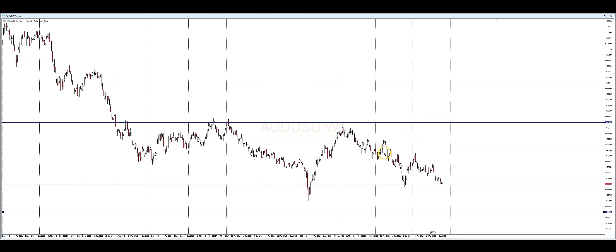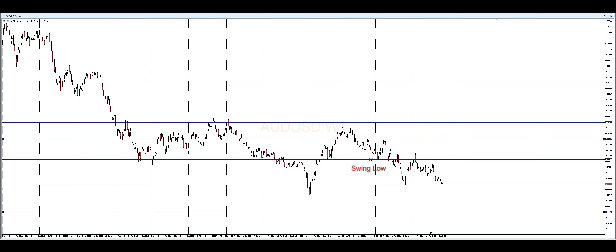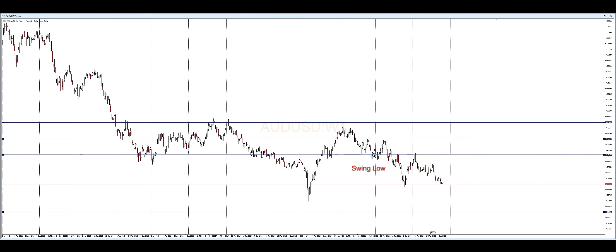Now we want to draw support and resistance levels in this area. Keep in mind this is the weekly time frame, so from line to line in MT4 or MT5 you're looking at a whole year of price data. We want to mark swing highs — you have a swing high here and a swing high there, which also lines up with a previous swing low. So you have support here, resistance here, and resistance here. That's basically what it looks like to put in your support and resistance levels.